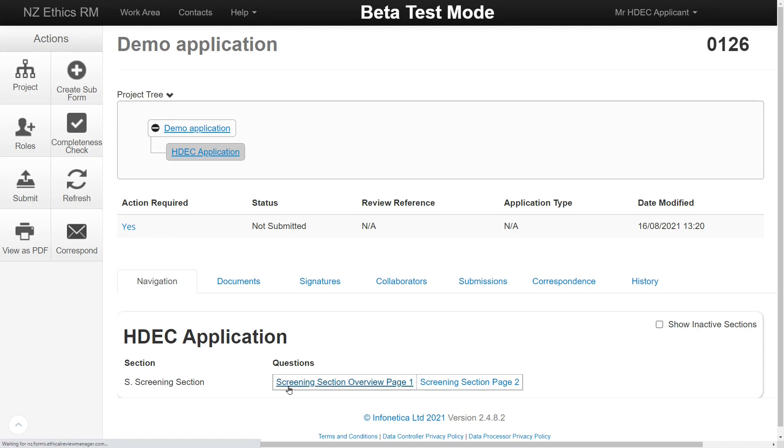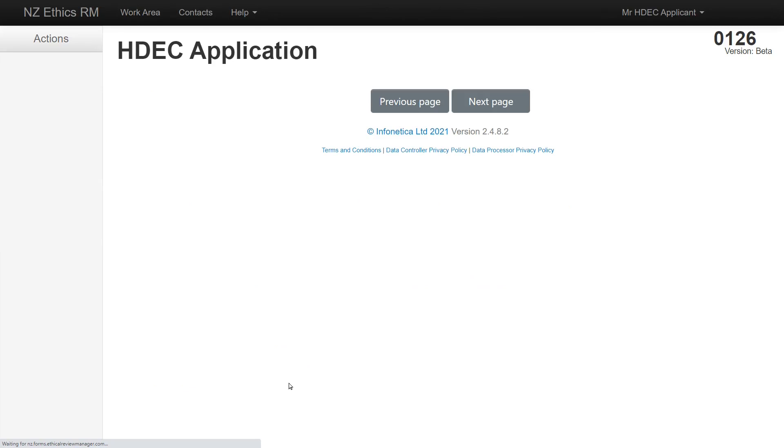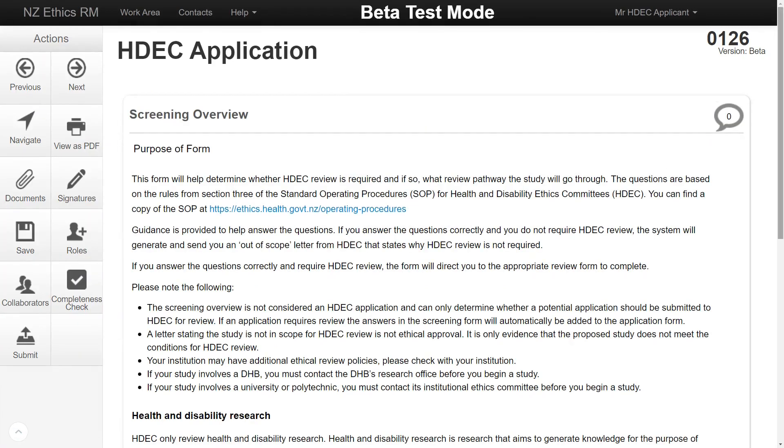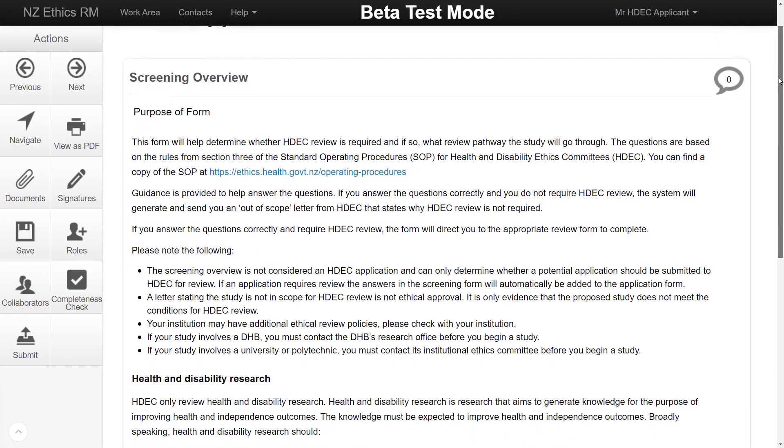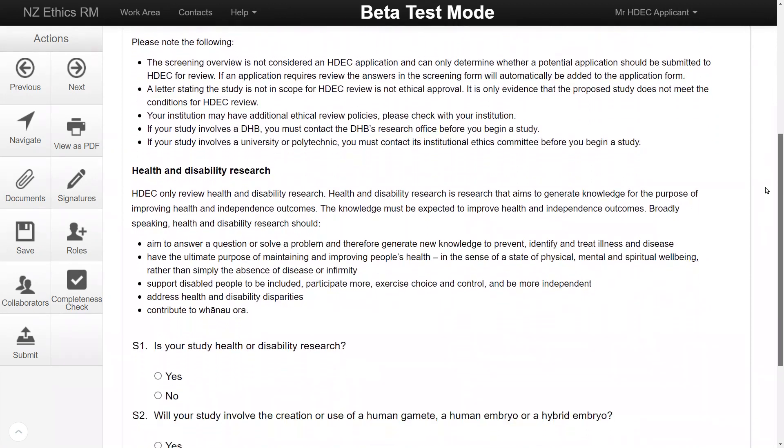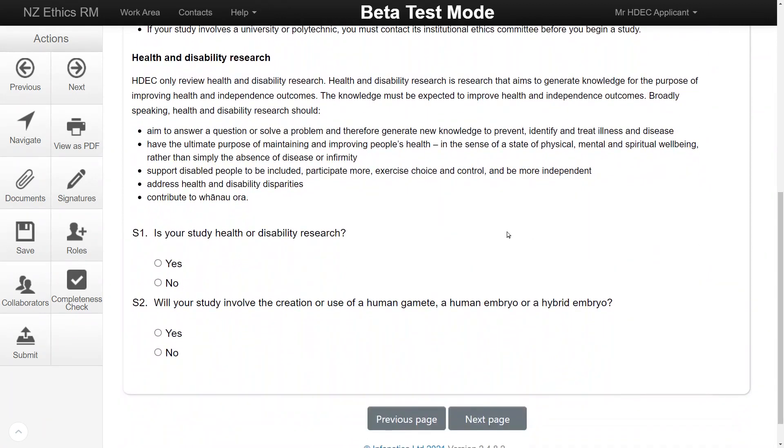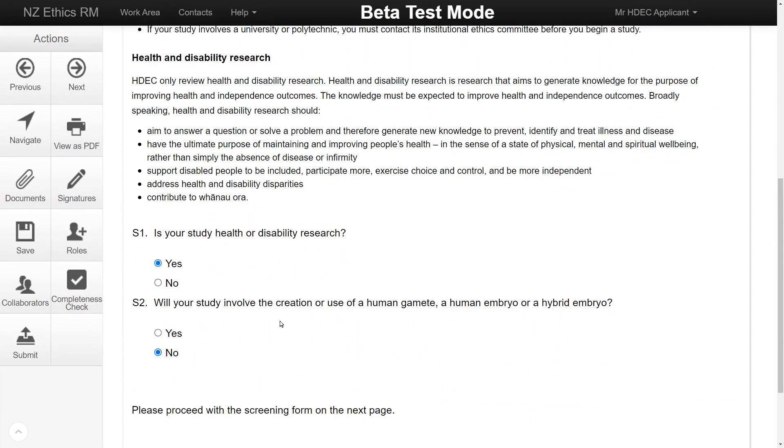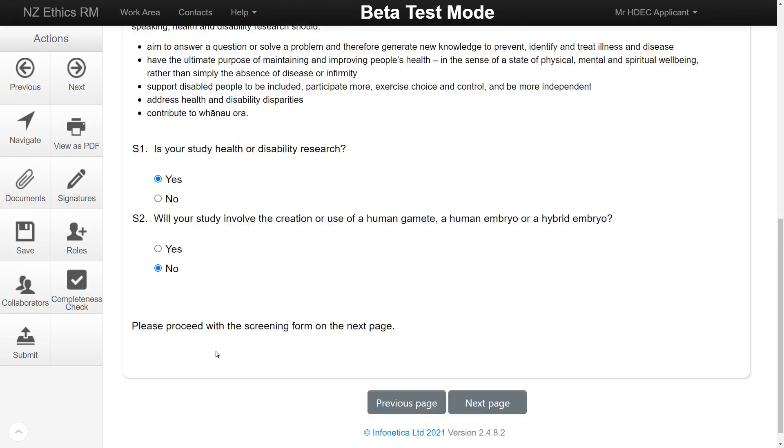To begin completing the form, click the highlighted blue button Screening section overview page 1. The first two questions establish whether the project is health and disability research. Once these are answered, proceed to the next page by clicking Next on the Action menu.